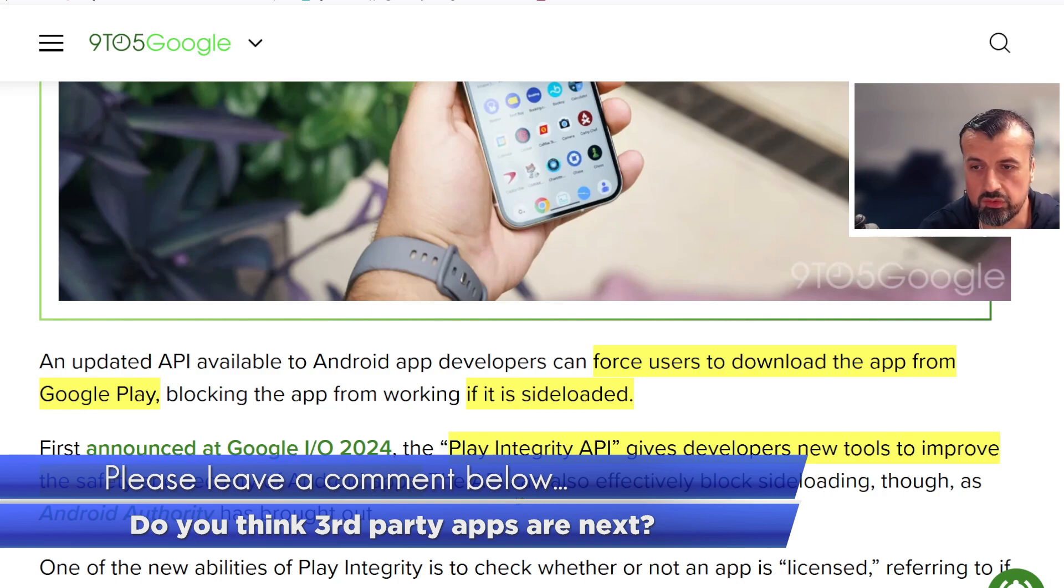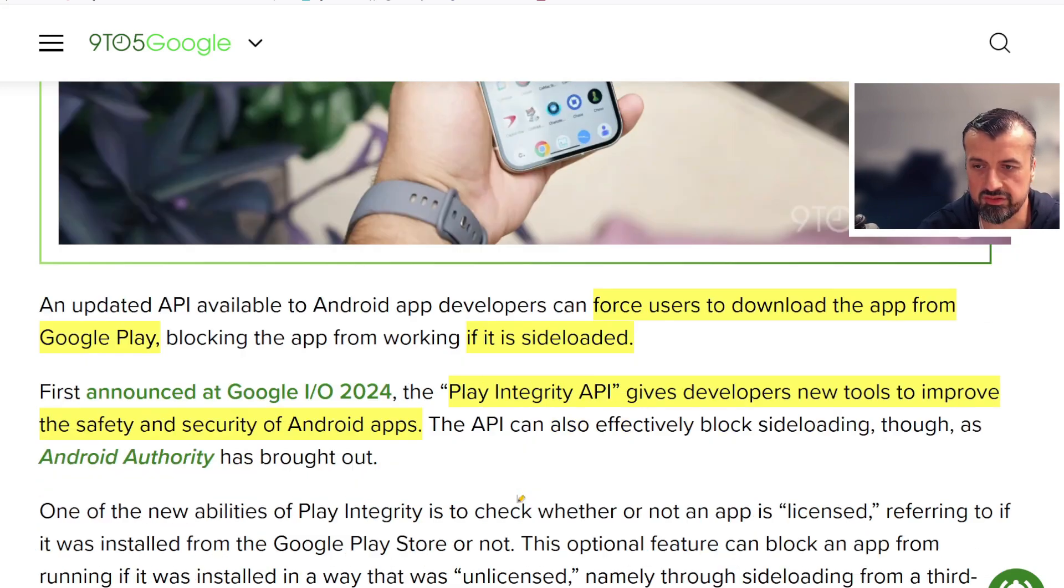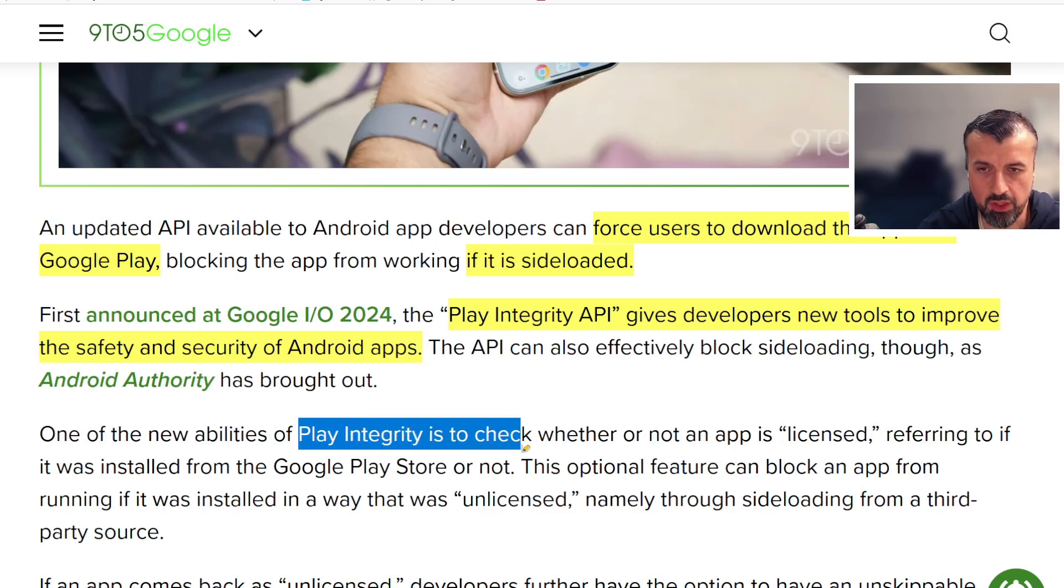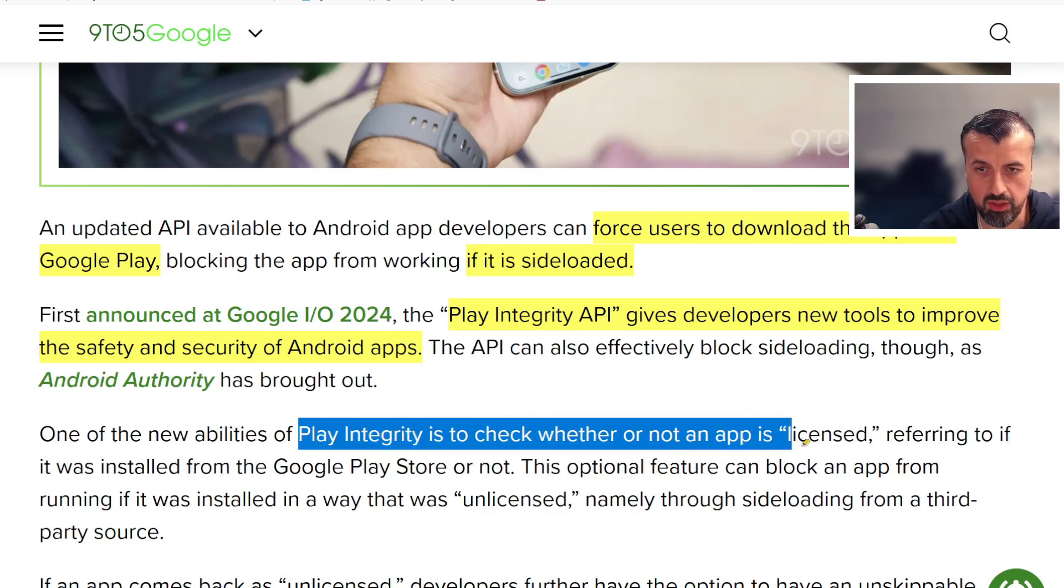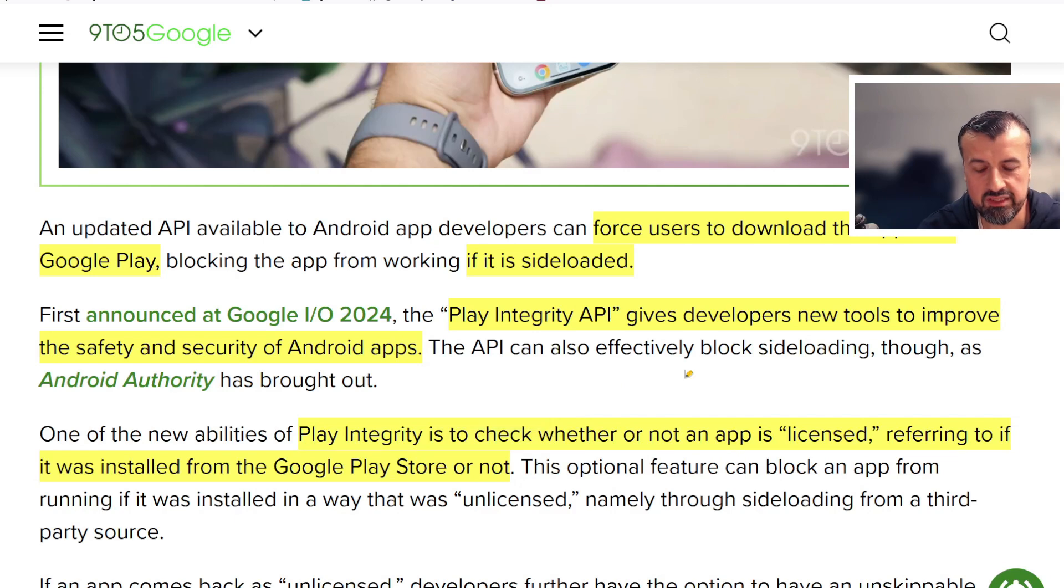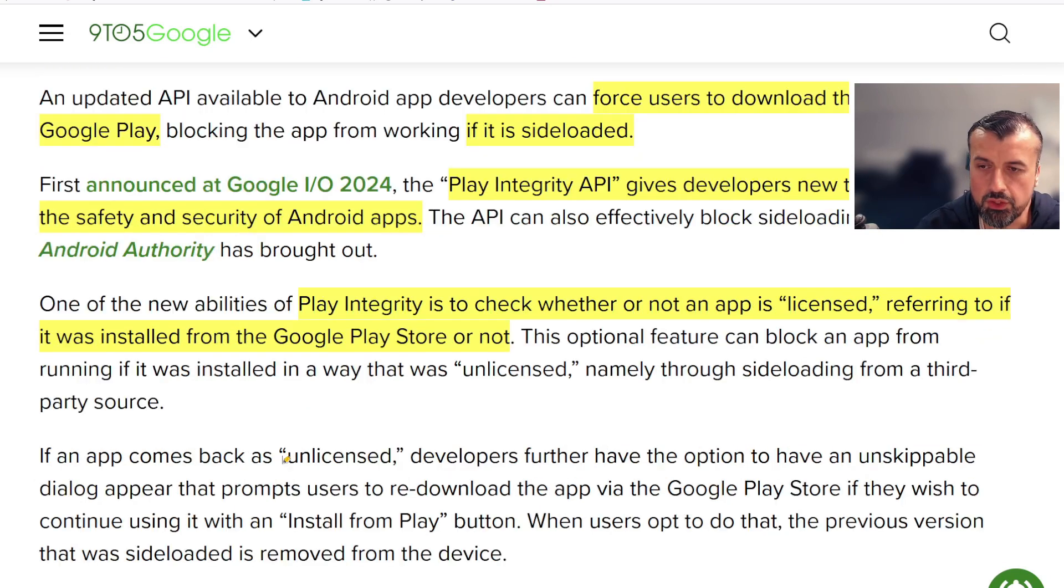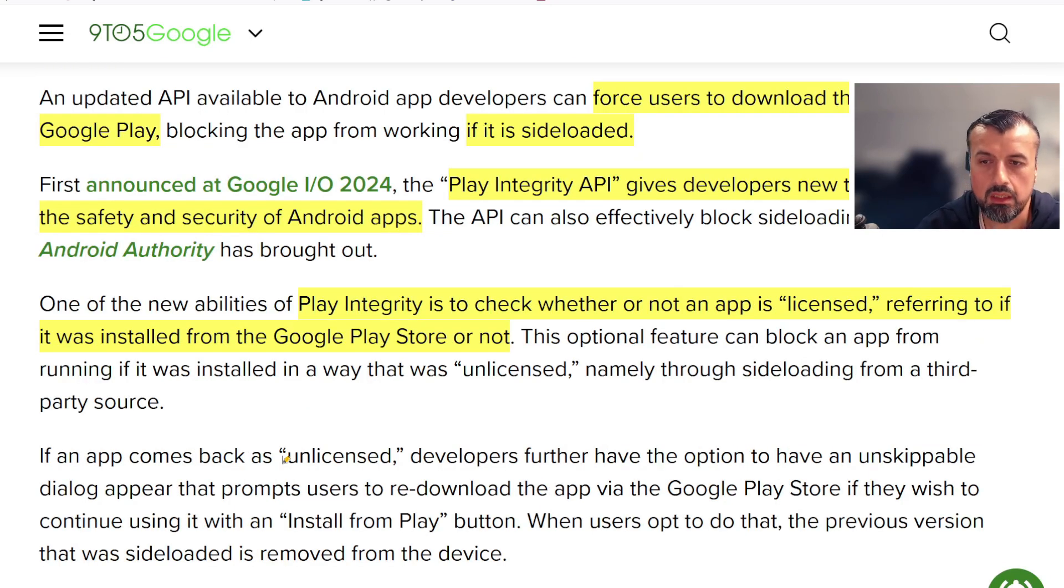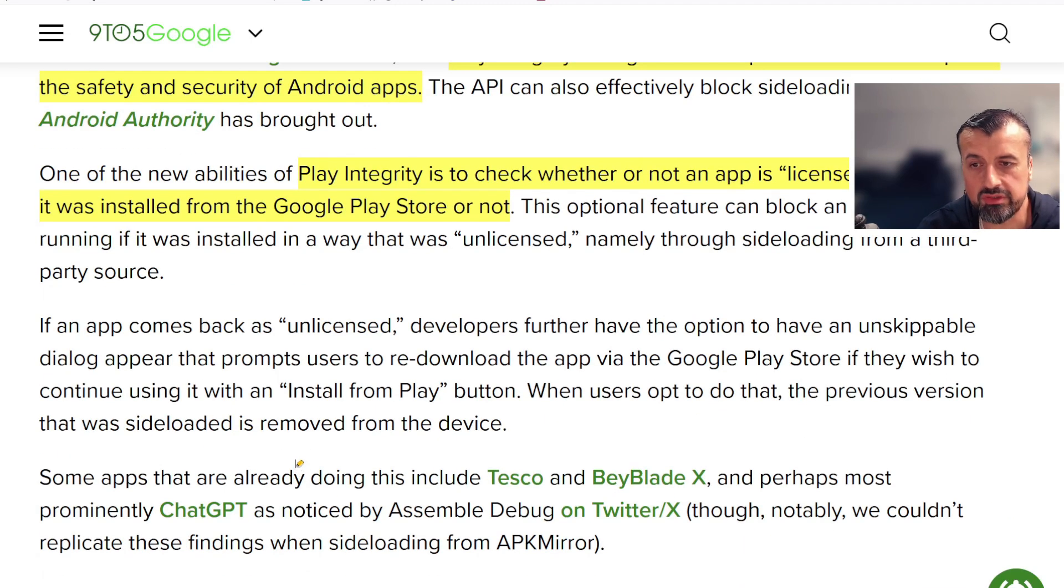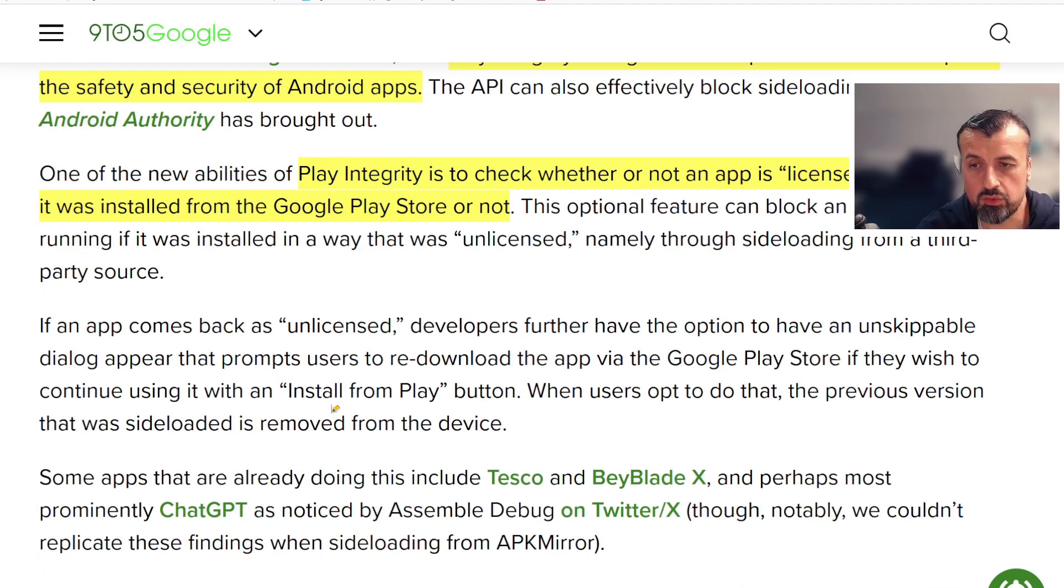They're saying that this new feature of Play Integrity is to check whether an app is licensed, referring to if it was installed from the Google Play Store or not. That's basically how it's going to do the check. The user experience will be if it comes back as unlicensed, they'll have the option to install it from the Play Store and then the version which was sideloaded will be automatically uninstalled from their device.